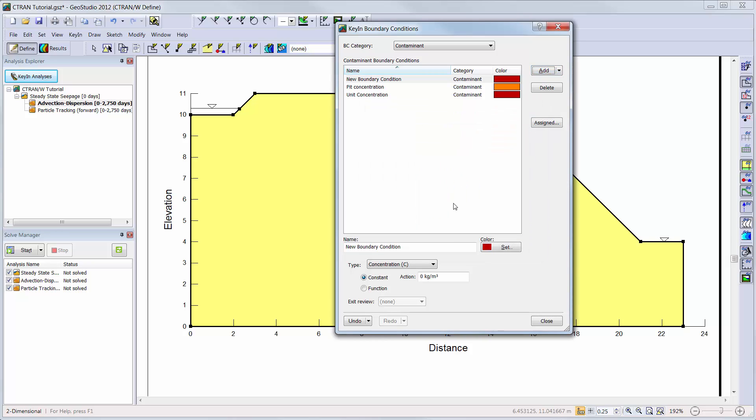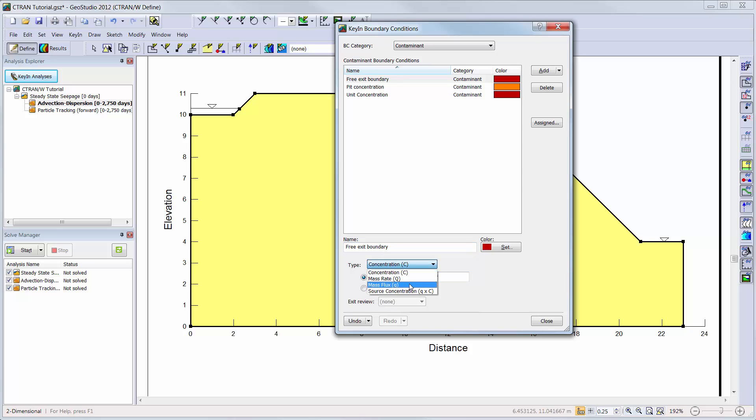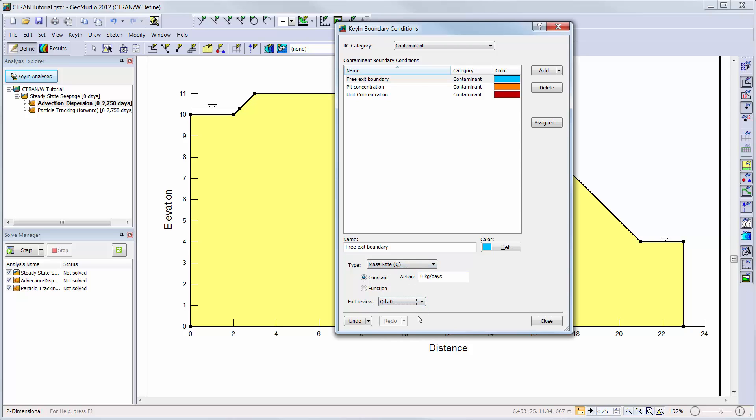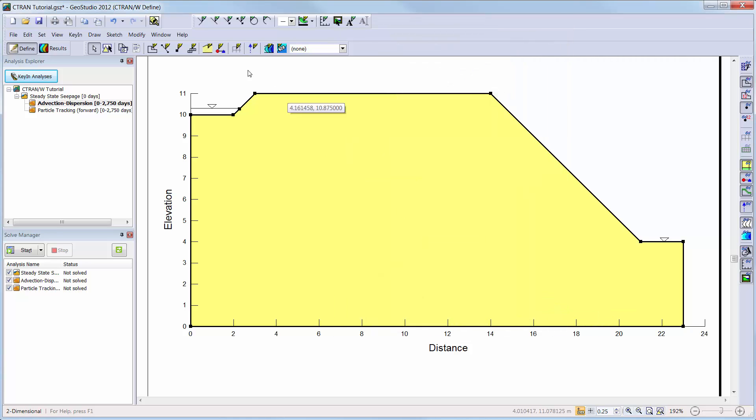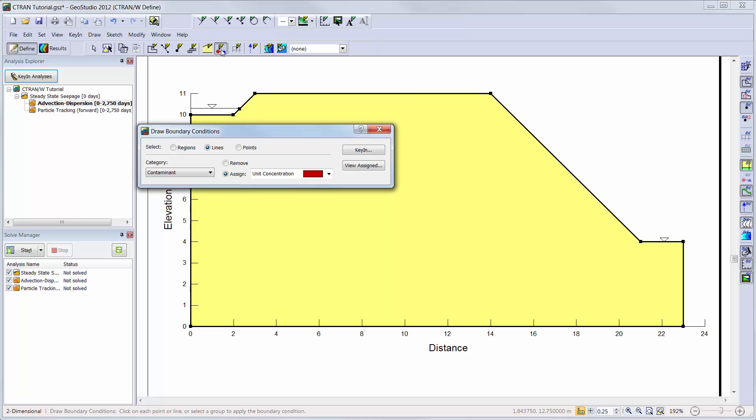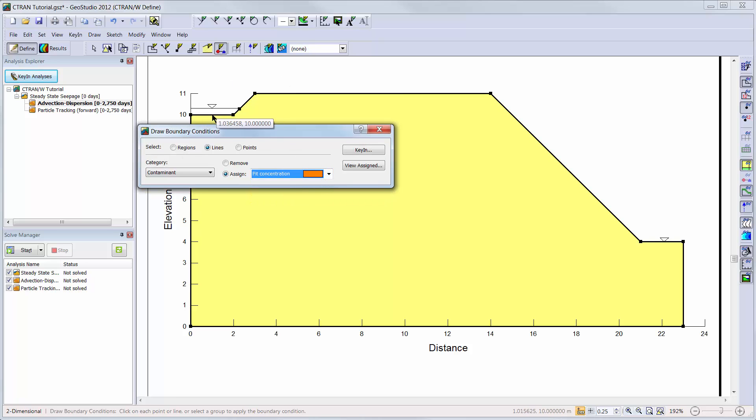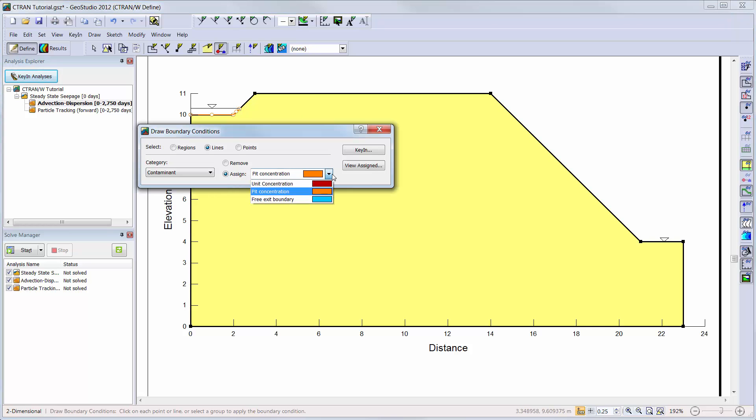We will then also add a free exit boundary condition to allow mass to exit the slope via dispersive and advective fluxes. Now we can add these boundary conditions to the lines representing the bottom of the pond and the slope surface.